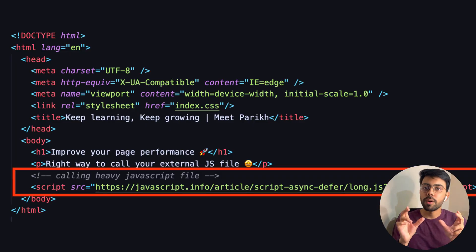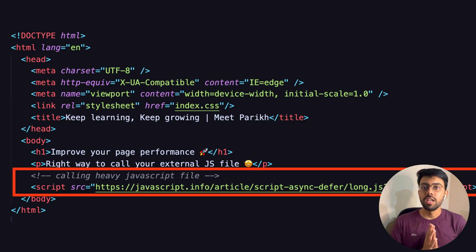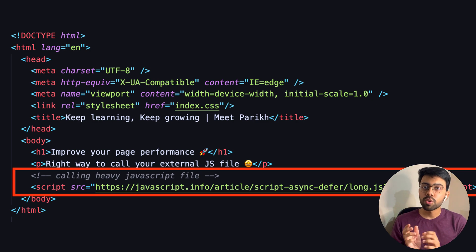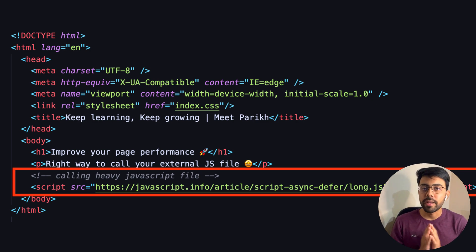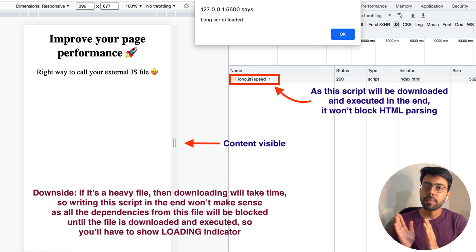To avoid this issue, instead of placing the script tag in the head section, you can place it at the end of the body section. What will happen then is that when the browser HTML parser reaches the script tag at the end of the body, the HTML parsing will already be completed and the user will also have seen all the content.